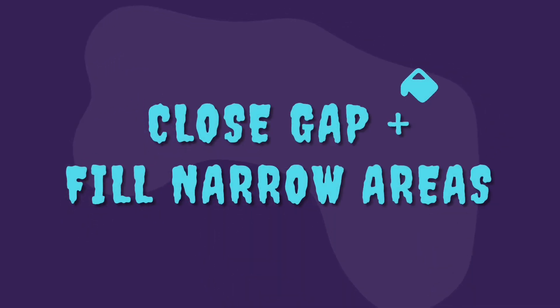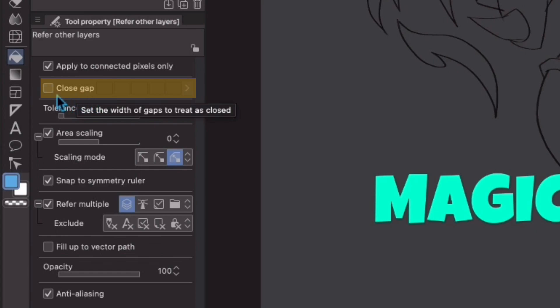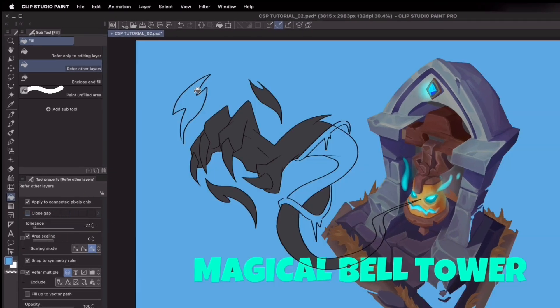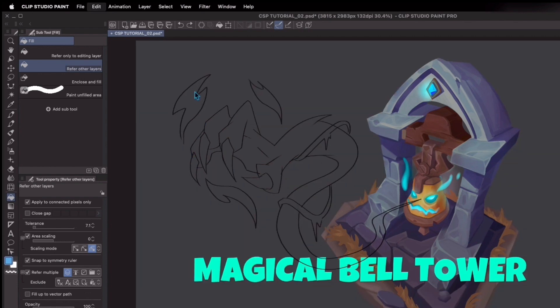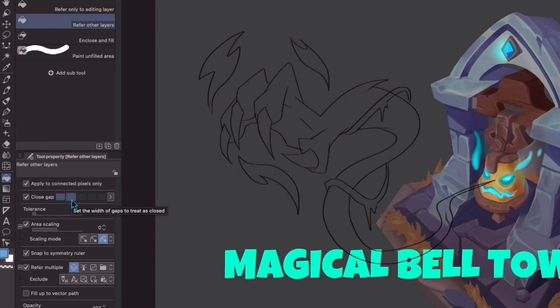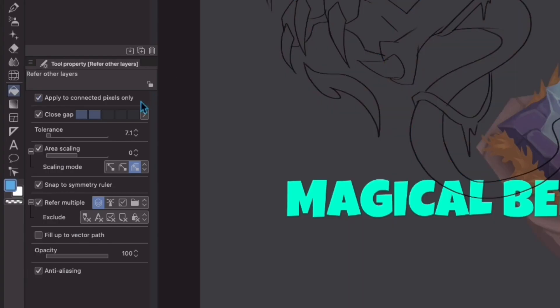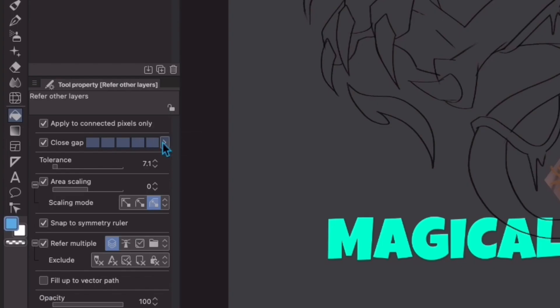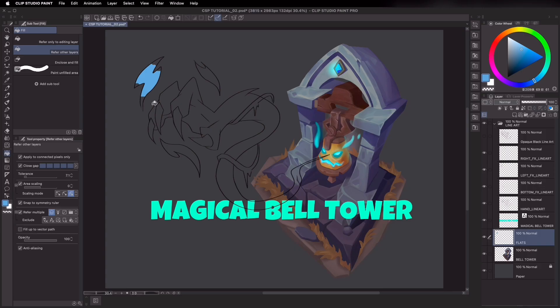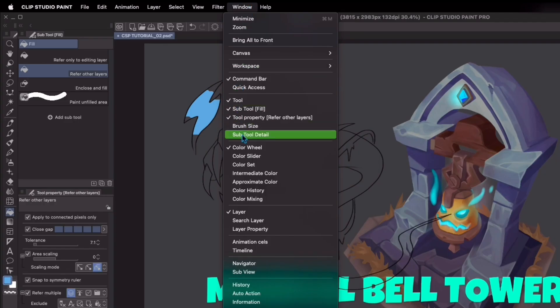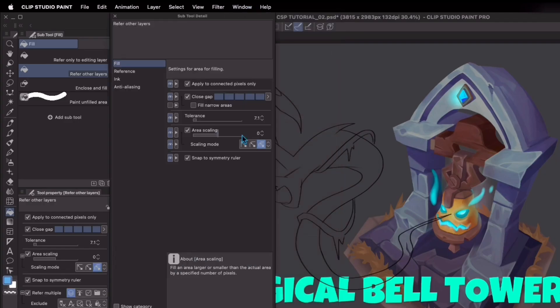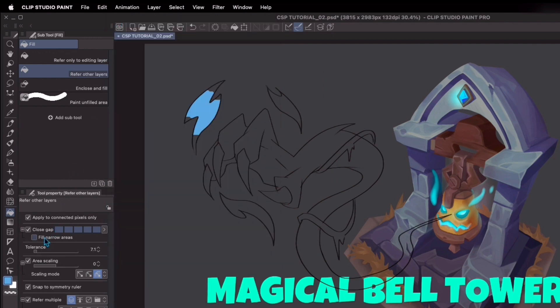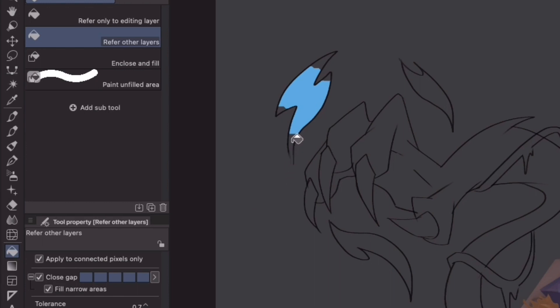Close gap plus fill narrow areas. Let's discuss what the close gap feature is. If I try to fill this part of the lineart here, the fill tool will bleed. But if I try to check the close gap box, you can see that I have initially set it up to 2 bars. If I try filling it again, it would still bleed. If I bump this up to 5 bars, you can see that it was enough for it to be filled. This setting can be maxed up to 50. You can see that the tip here below didn't receive much of a fill. What I do to solve that is to go to Window menu and then hover to Subtool detail. Then unhide Fill Narrow Areas and click on the checkbox. Then I'll reduce the tolerance to about 0.7 to decrease the margin of the fill tool. As you can see, it fills up the narrow tip of the lineart effectively.